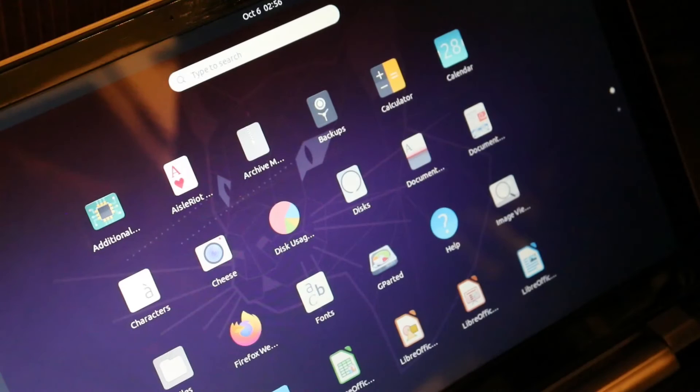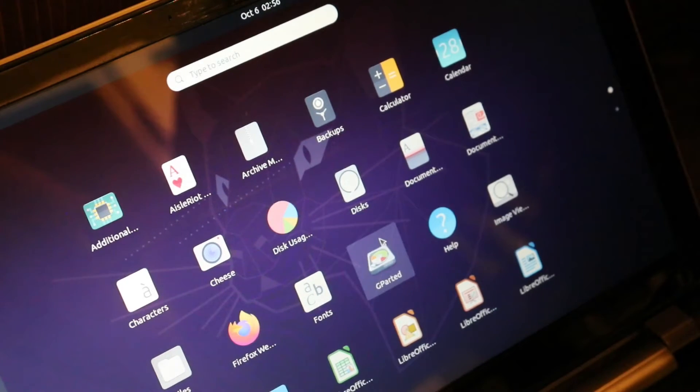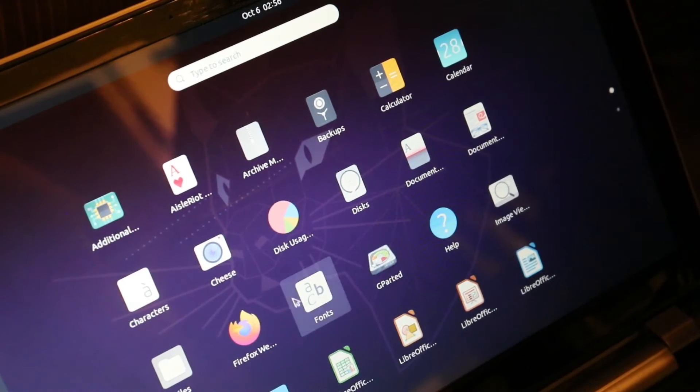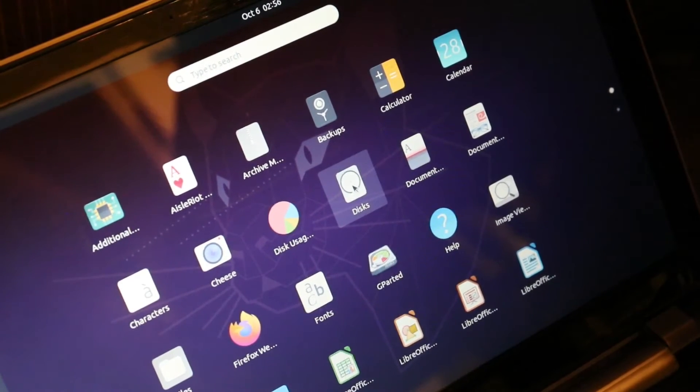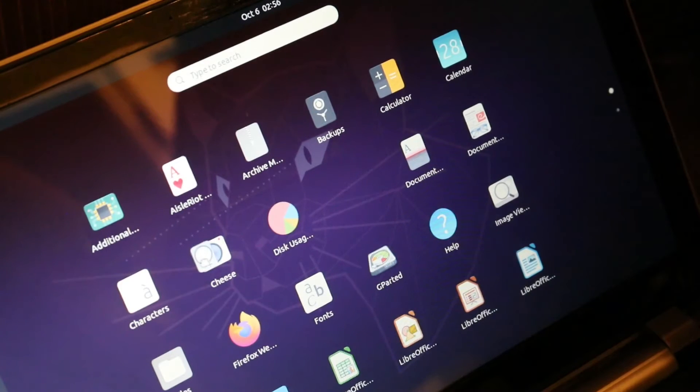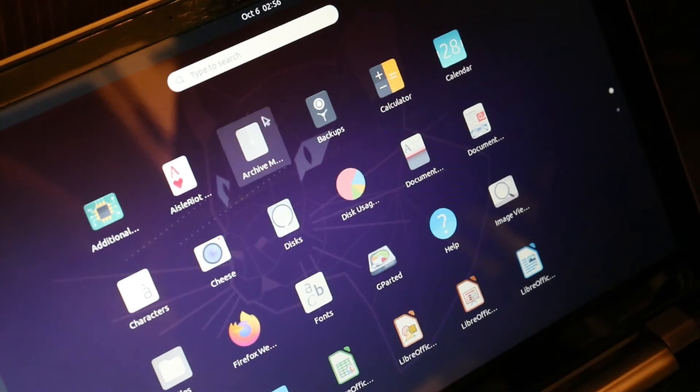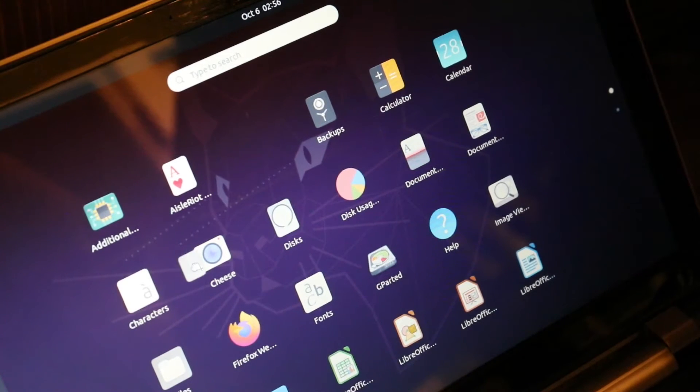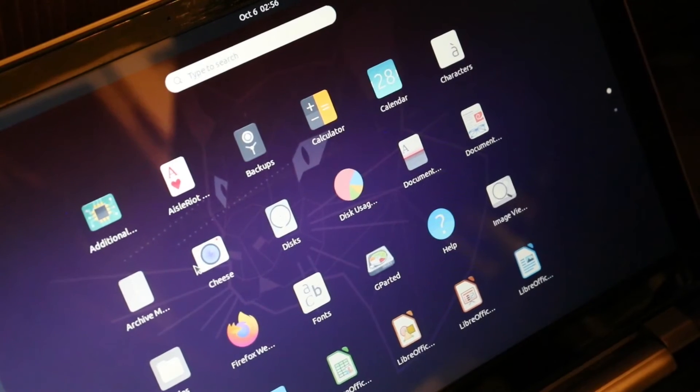So the new features. These icons here, you can now rearrange them. So that's kind of nice.